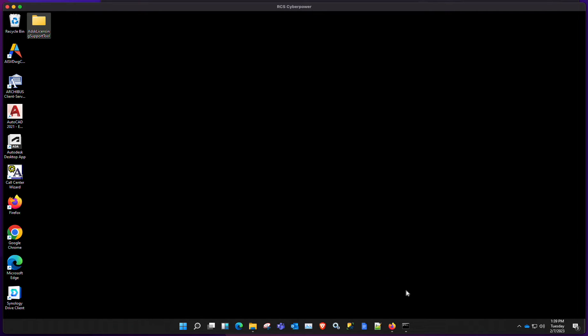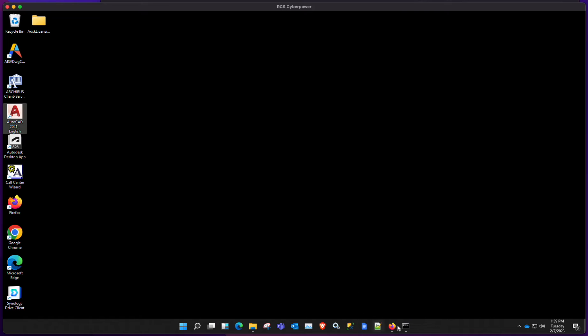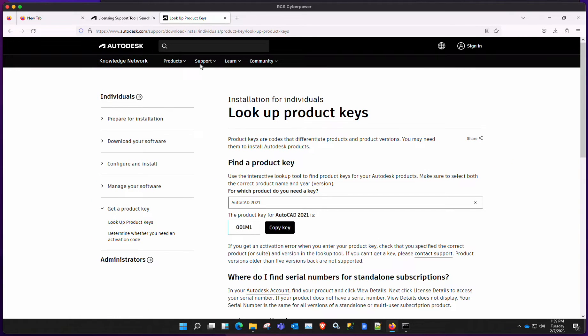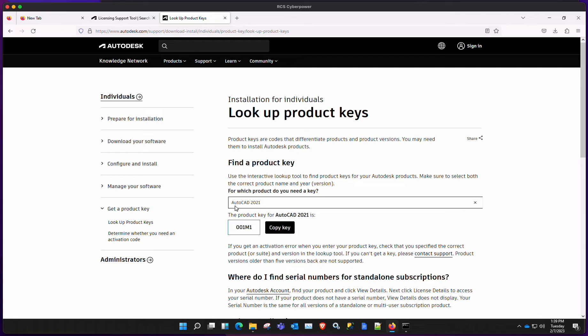And the other thing you need to do is you need to find out what's the product key for your product. So right now I'm using AutoCAD 2021 for this example. So there's a way to look up product keys on the AutoCAD website.